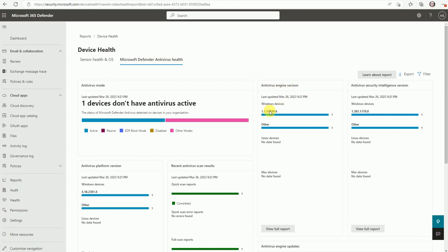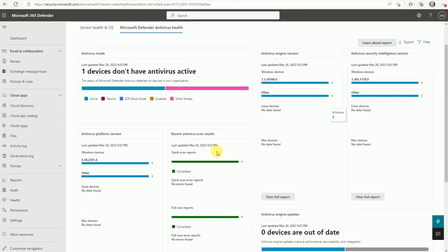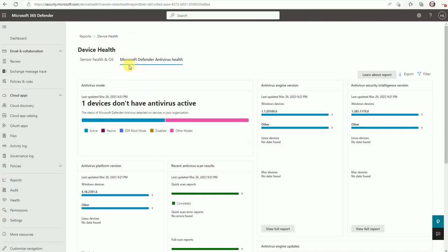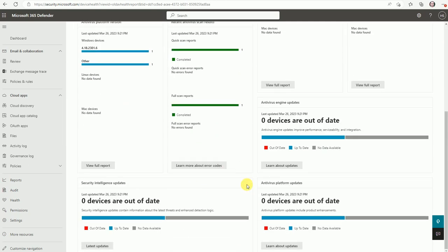And now here's the antivirus engine. So this is one with this version and the other on this version. So this is based on your antivirus engine version. And this is for the intelligence version, the security intelligence version. So here is all about your Microsoft Defender health report.